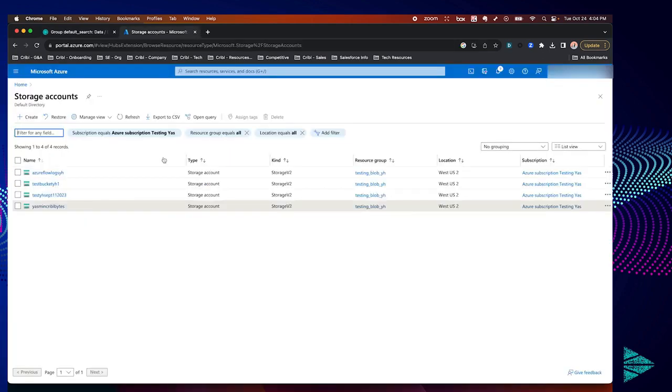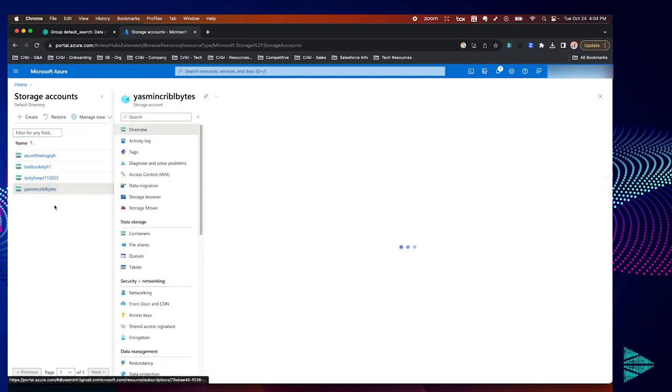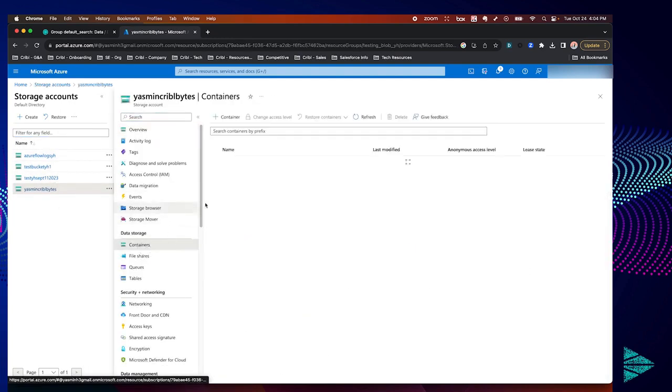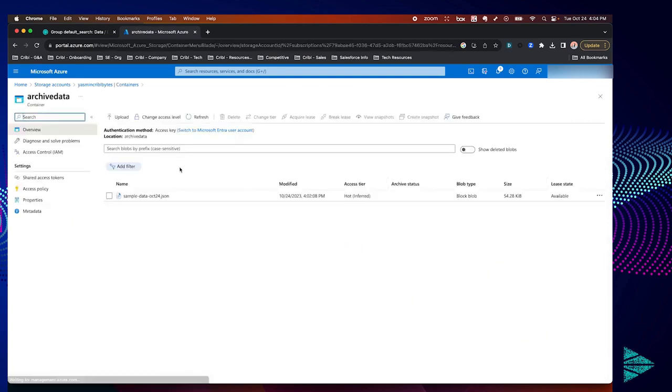So flipping over to Azure, here we are at storage accounts. I've already created a storage account with my defaults in here. Within it I have a container named archive data with some sample data that we're going to be using to search.